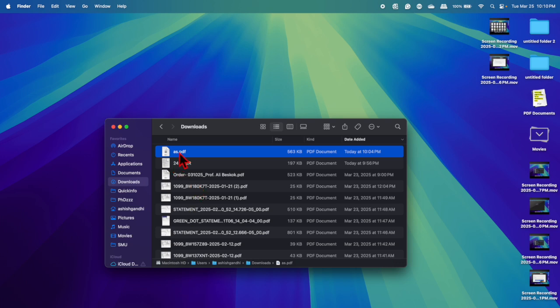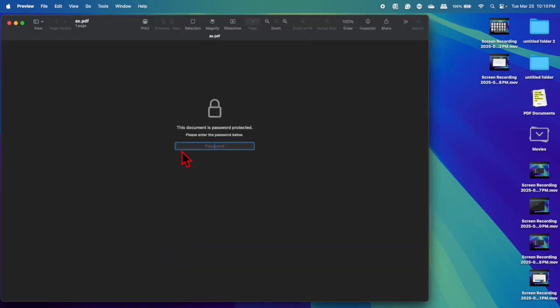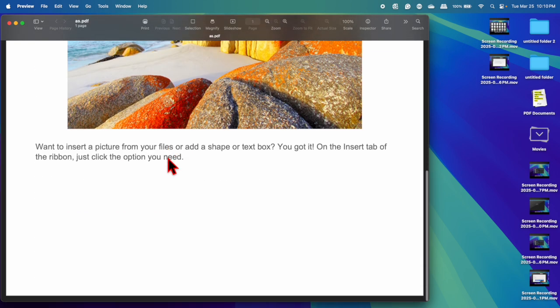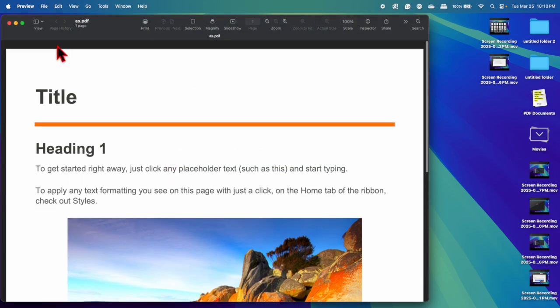So let's say this is a PDF file which is password protected. As you can see the lock sign. Double click. Here enter the password: one, two, three, enter. And now you can read the PDF file.